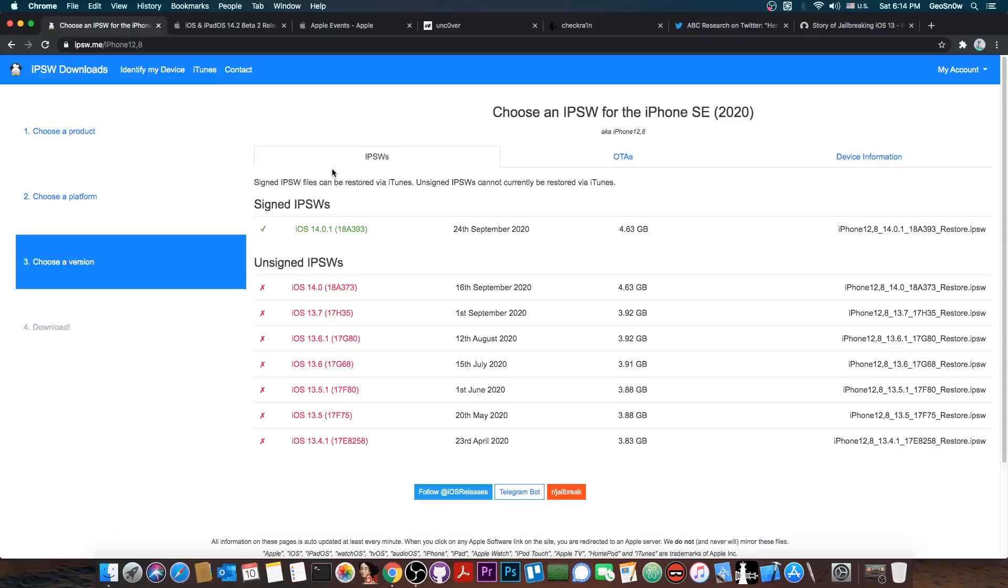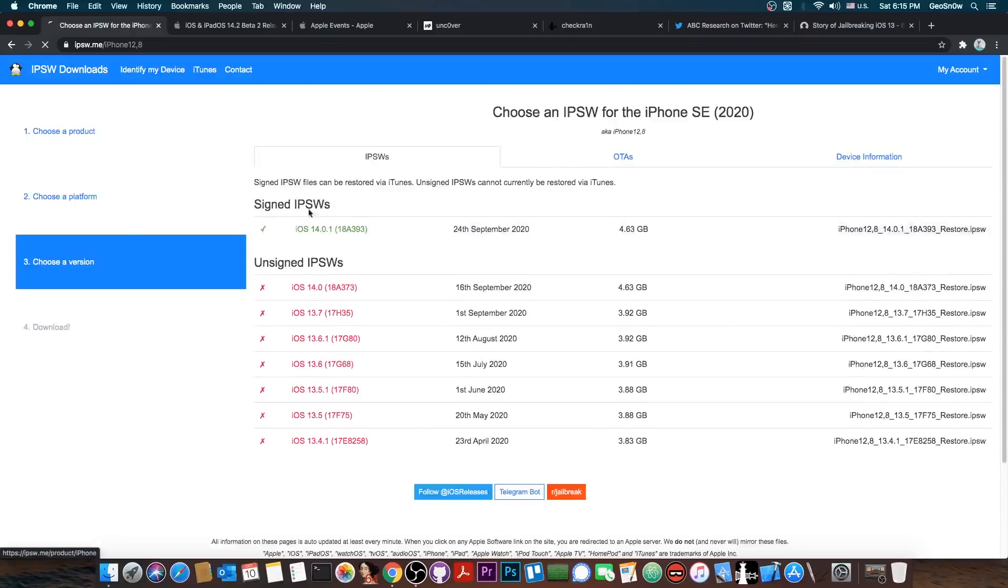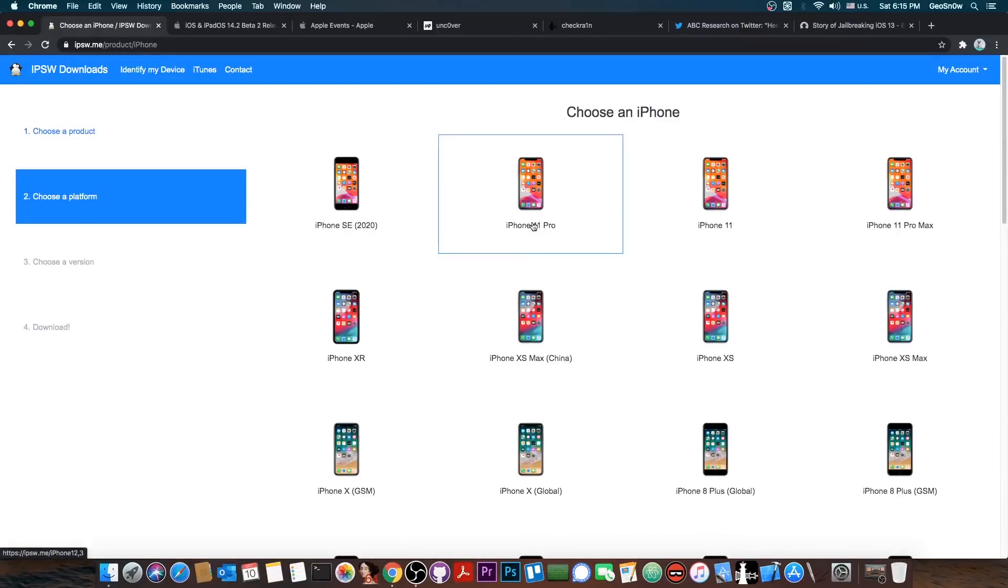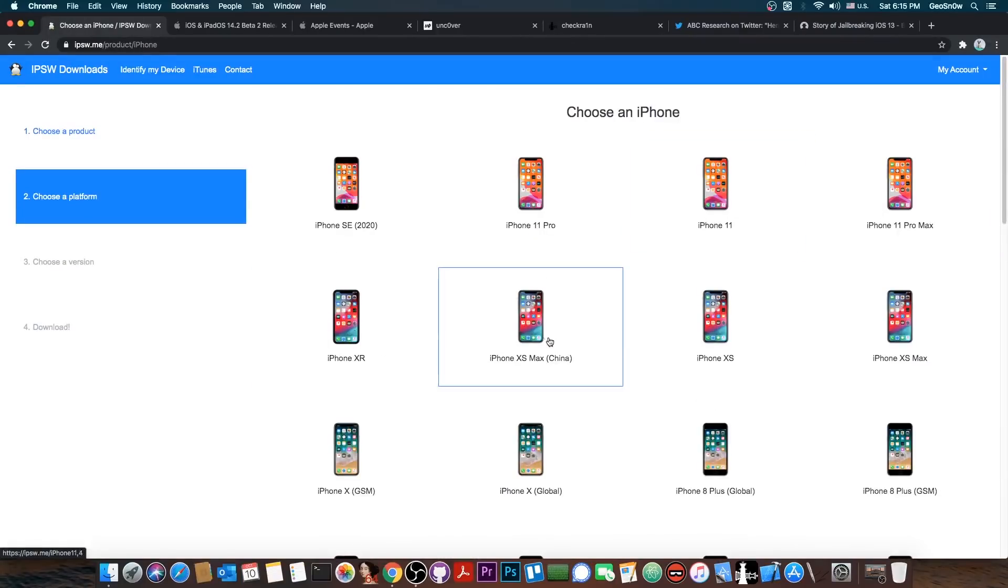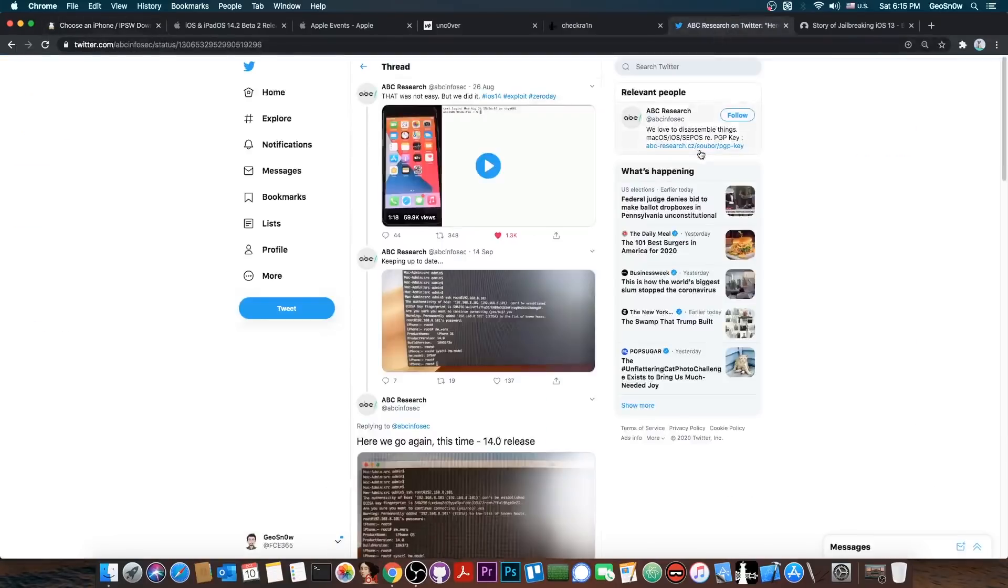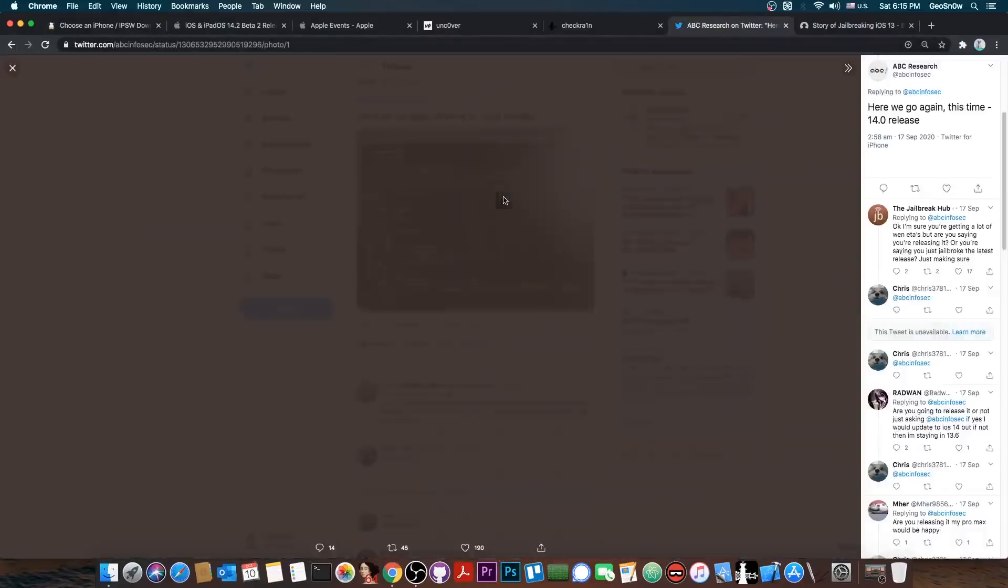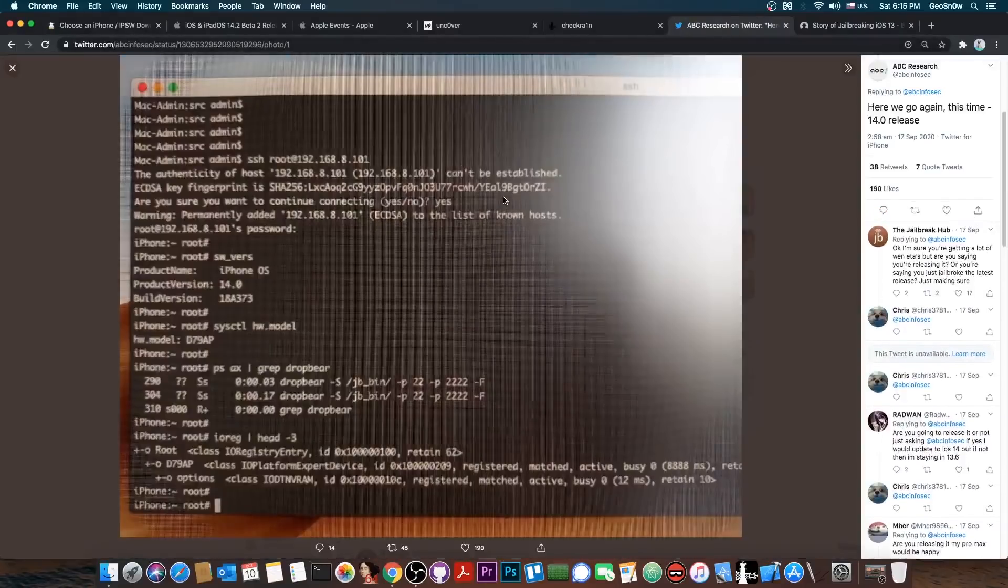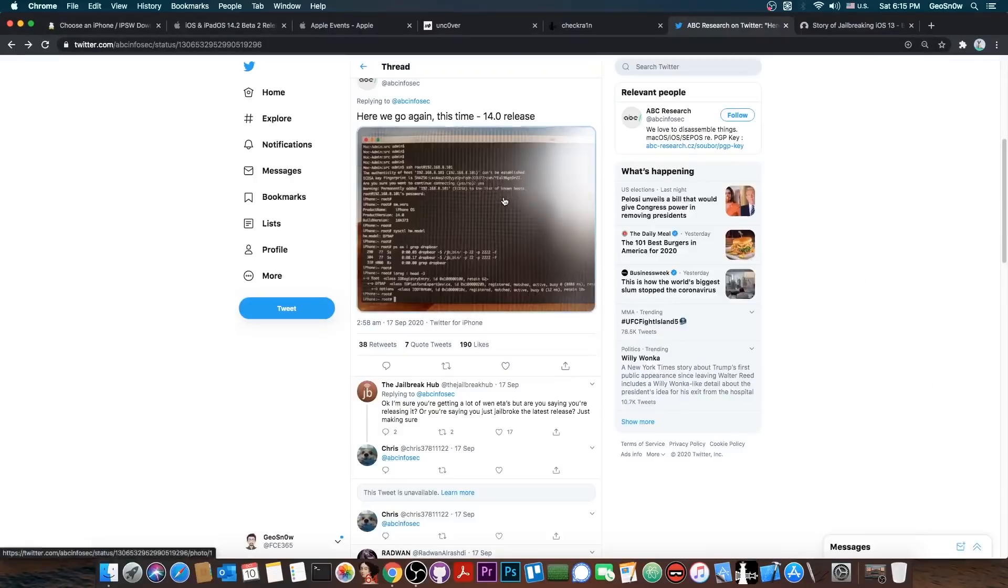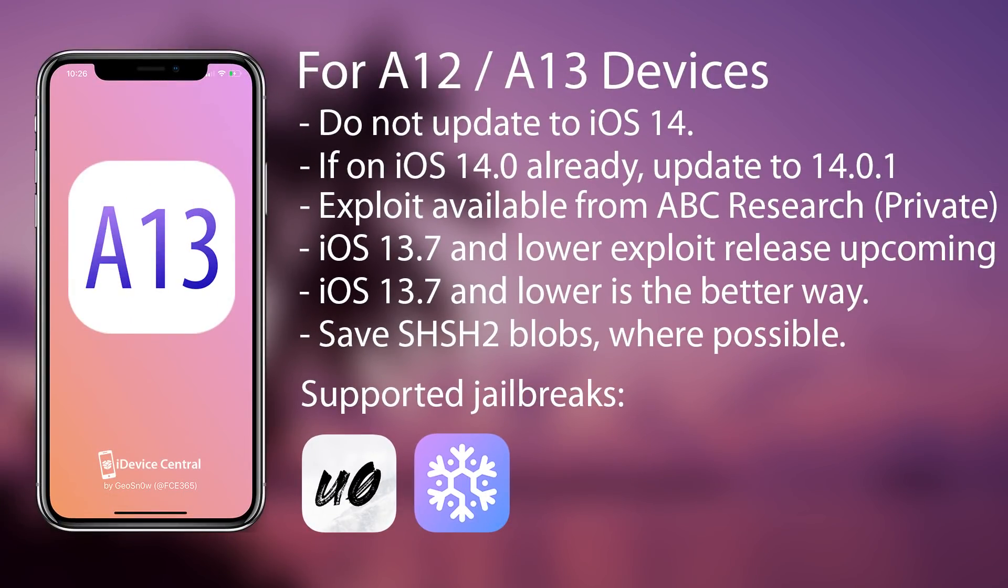Now for the older devices like the iPhone SE 2020 and the iPhone 11 Pro, 11, 11 Pro Max, iPhone XR, XS and stuff like that, you will be able to jailbreak them once we get an exploit. There is one available from ABC Research as you probably know which does work on A12 and A13, and they told me via DMs that they are going to release it once Apple patches it, but we don't know when that happens.